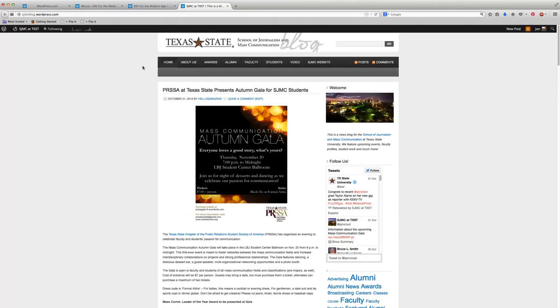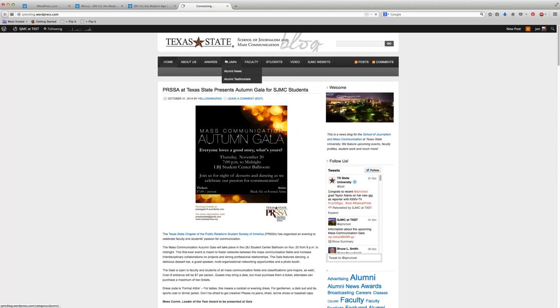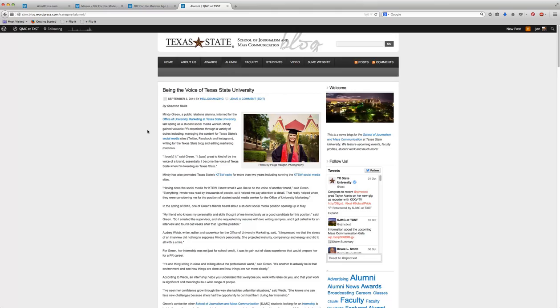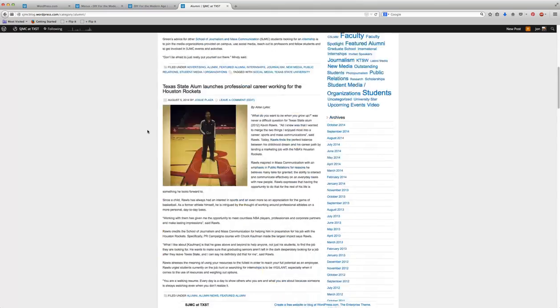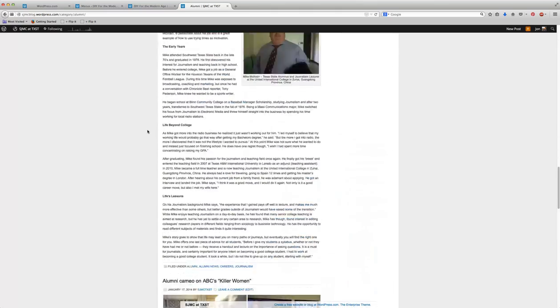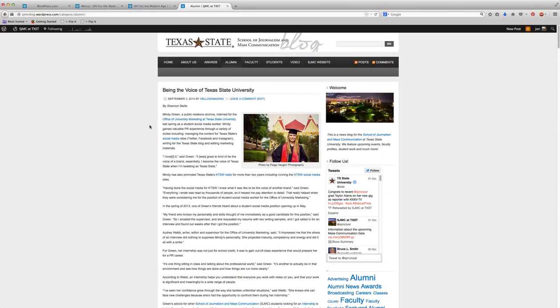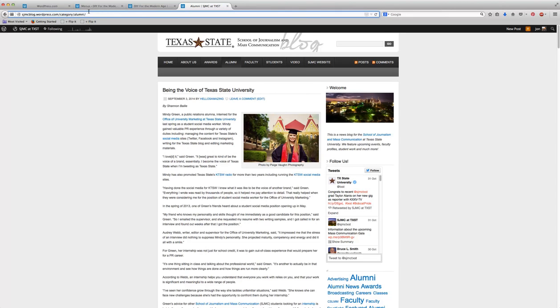But if I wanted just posts that had to do with alumni, I could click on the alumni. And you can see that these are now all posts that have to do with alumni. And I know that it's a category, because up here in the address bar it says category, and then it's all the items that had to do with alumni.